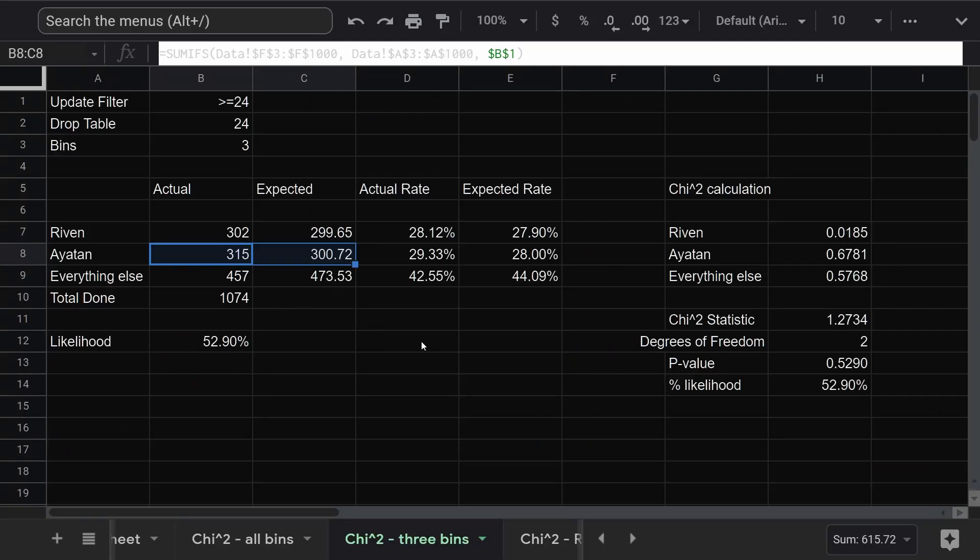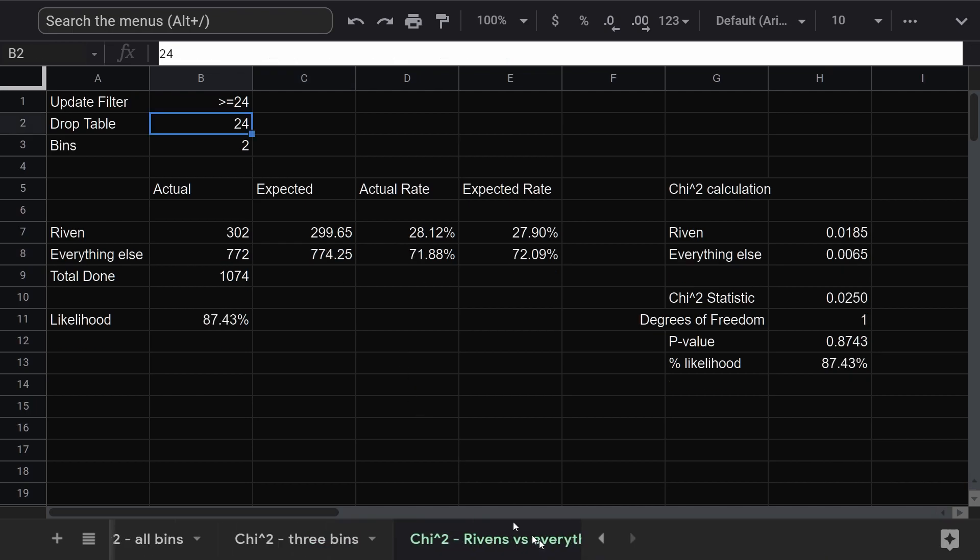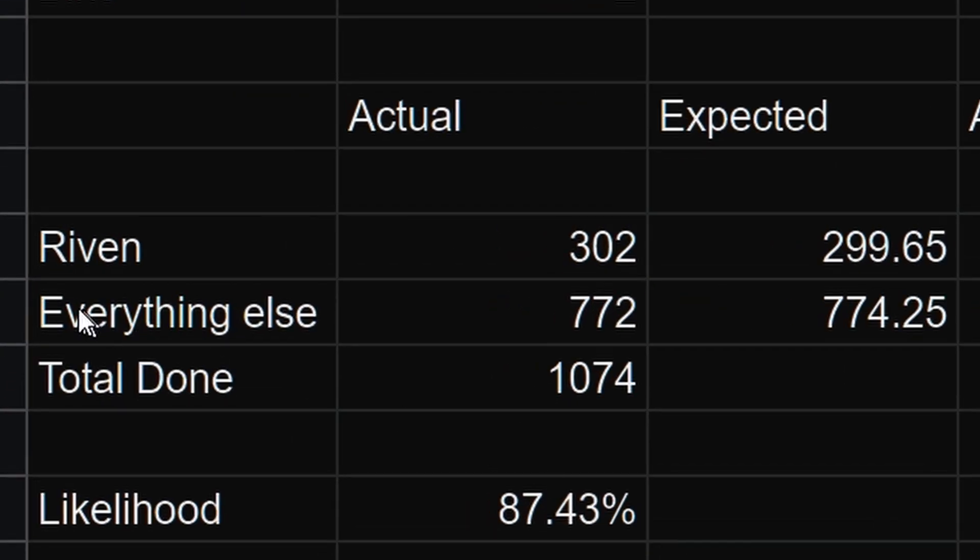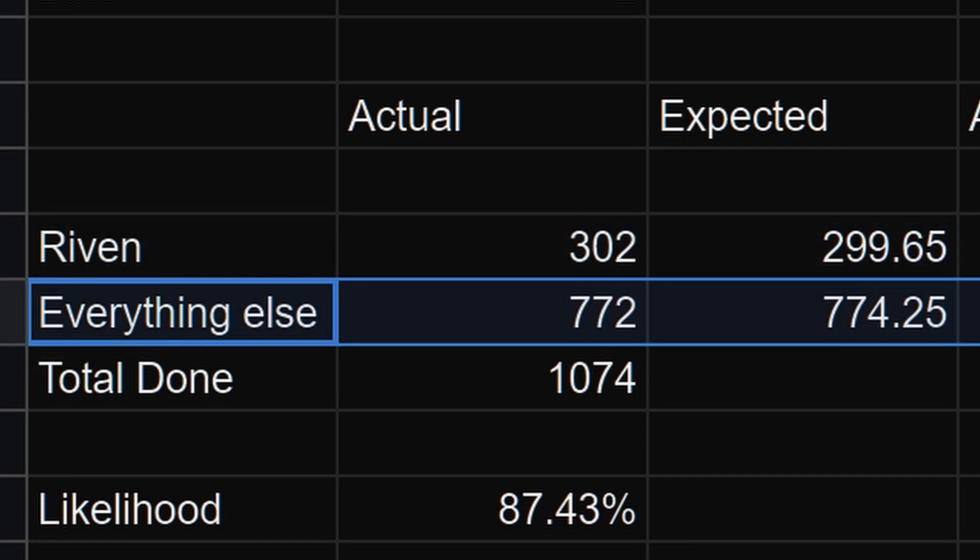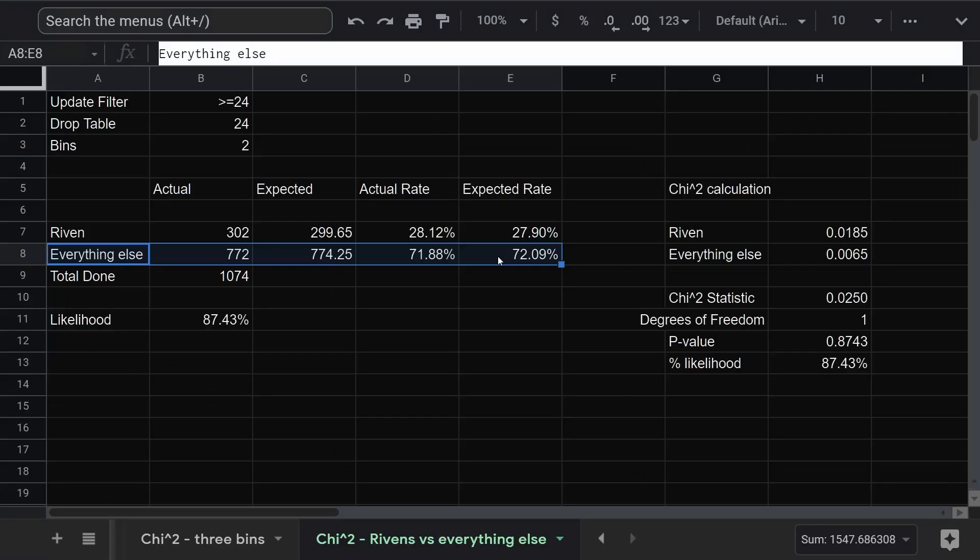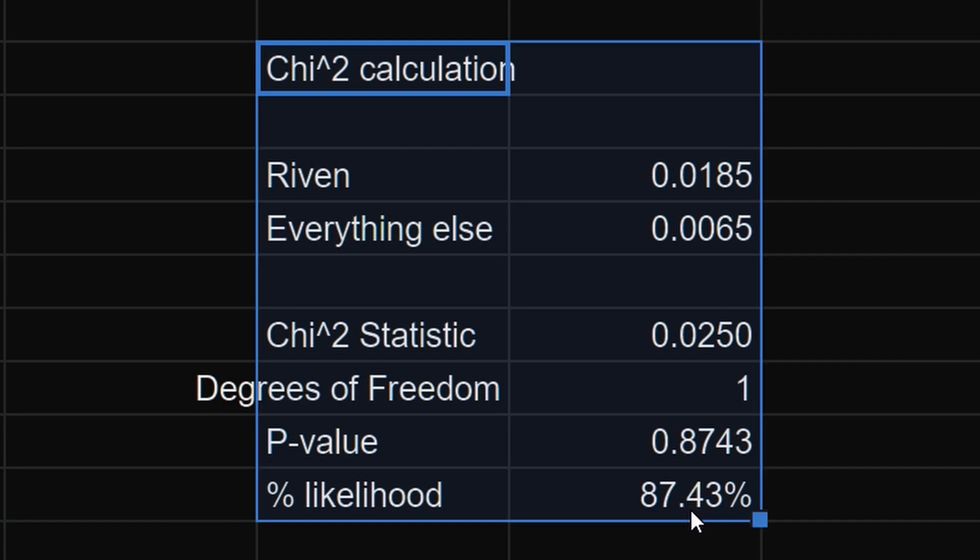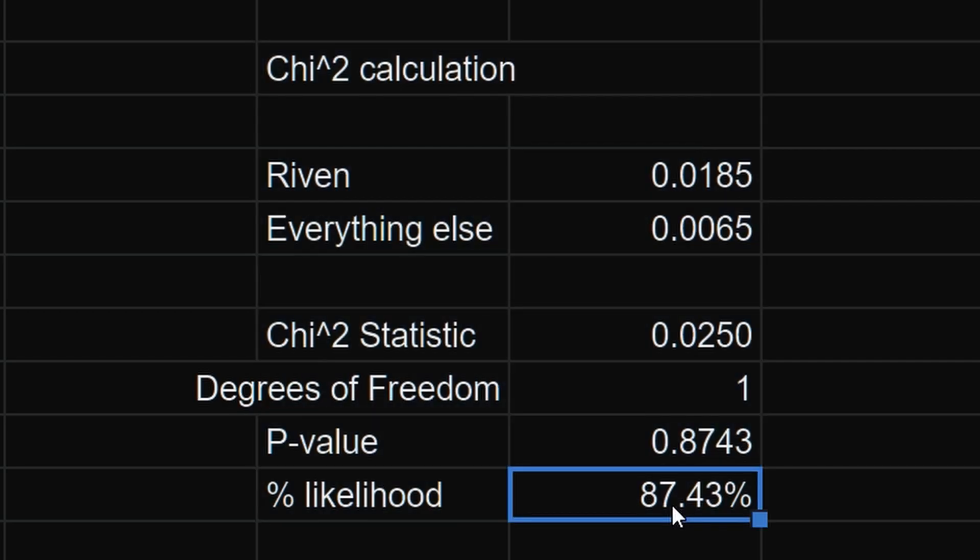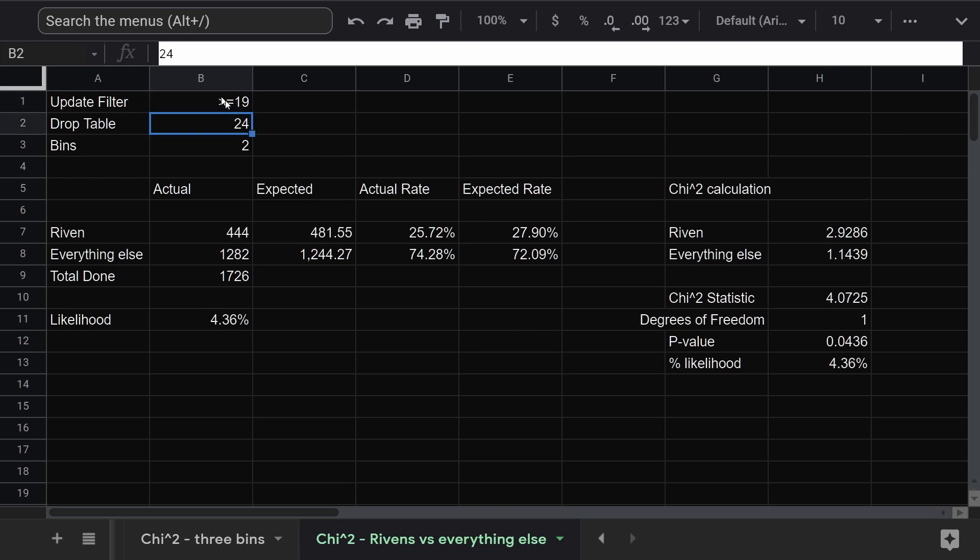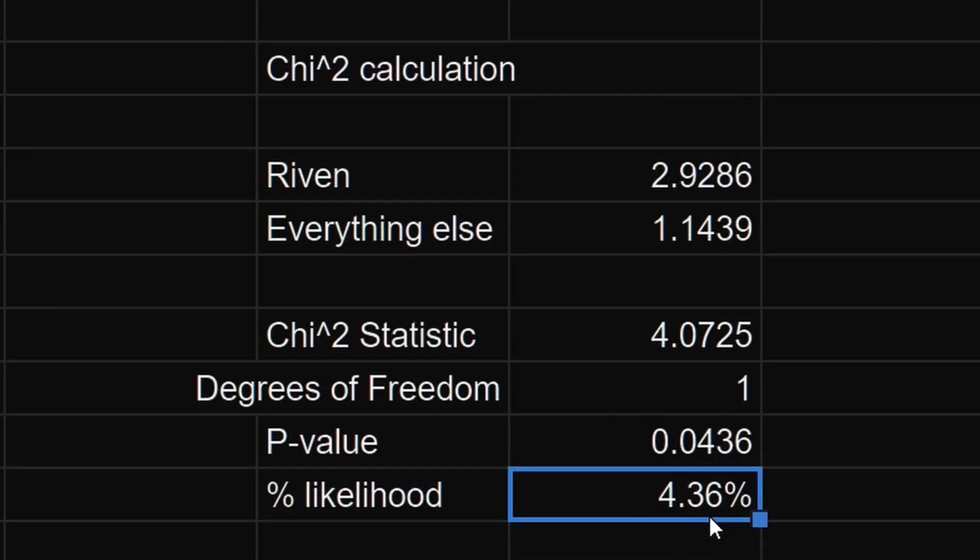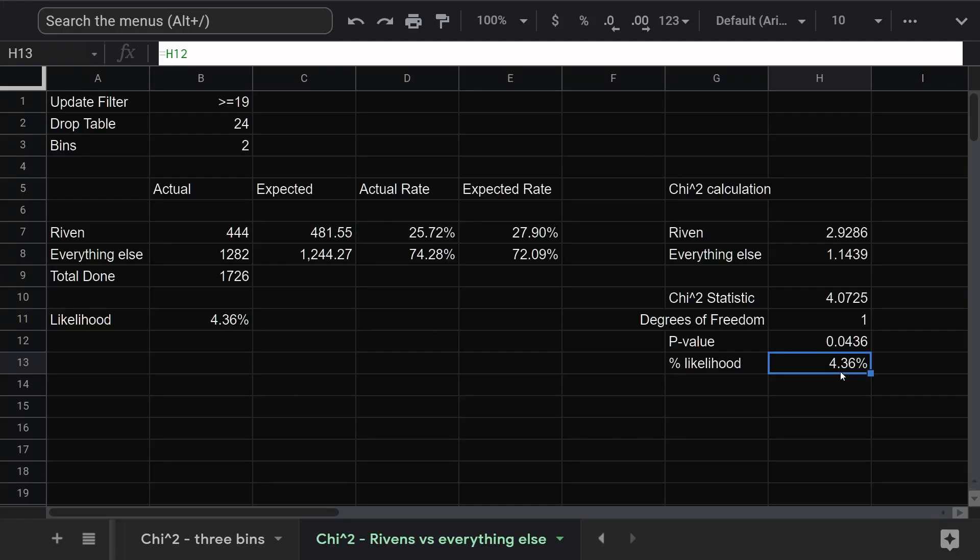Okay, let's take that out of the picture and just worry about rivens. I never forget to write a riven down. Two bins. One for rivens and one for everything else. Same calculation, except now we only have one degree of freedom. And there we go. 87%. That's a little bit more like it. And if I go back to update 19, 5%. It's just good enough for statistical significance.